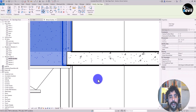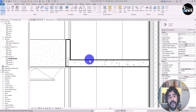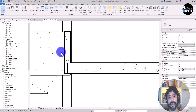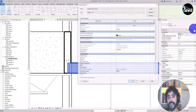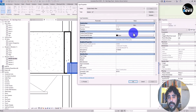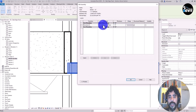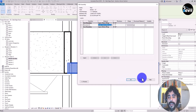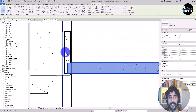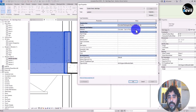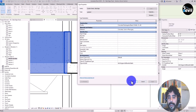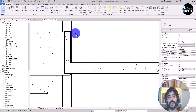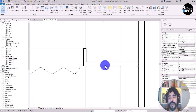To merge the materials so they look consistent, I select the floor, go to Edit Type, then Structure, and copy the material with Ctrl+C. I then select the slab edge, go to Edit Type, select the material field, and paste with Ctrl+V and click Apply. Now both elements share the same material.